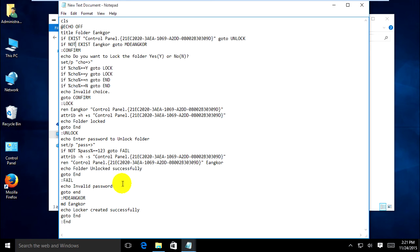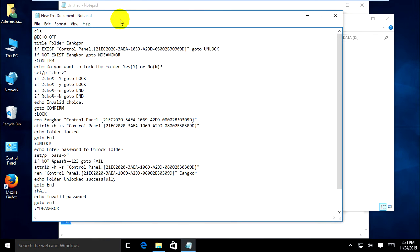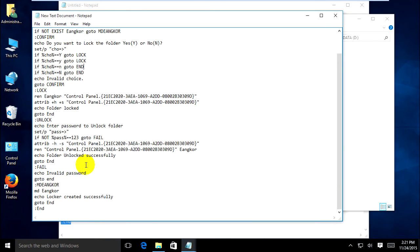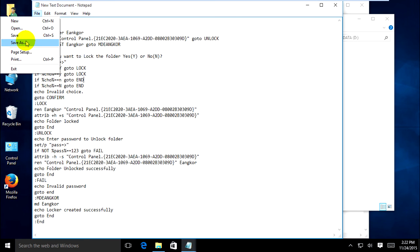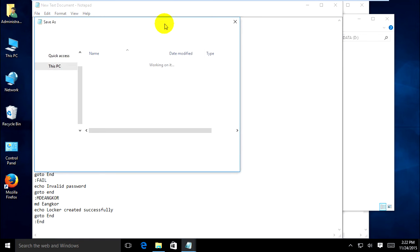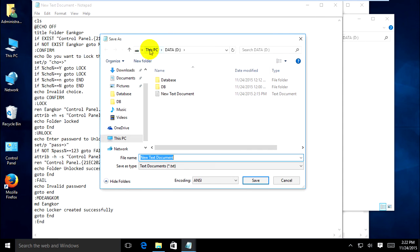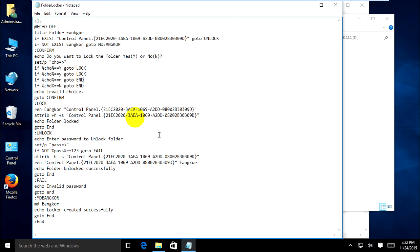Now the code is ready. You can open Notepad, copy this code or type it already. Click on File and Save As. Navigate to your folder — This PC, Data 3D — and type the filename 'password folder locker code' with the extension '.bat' to run as a Windows command. Click Save.